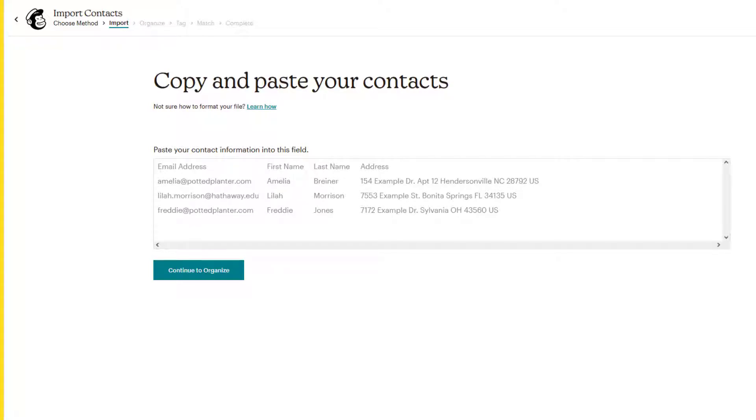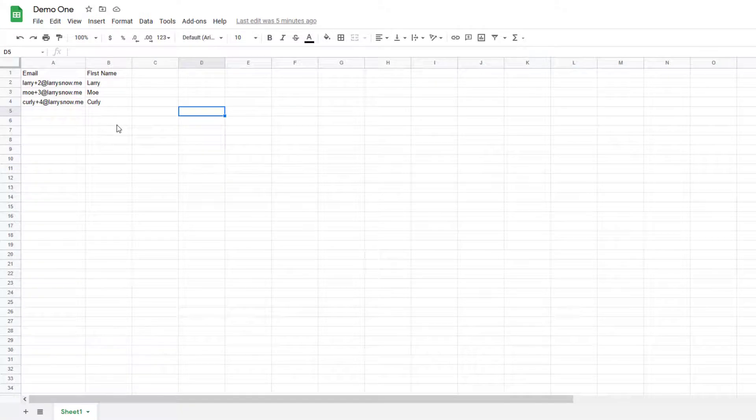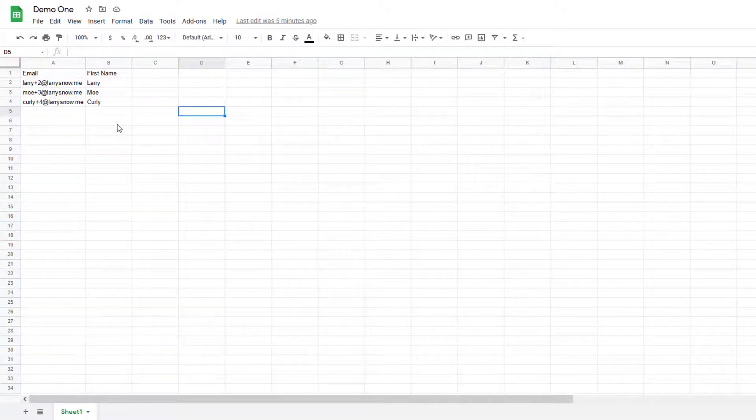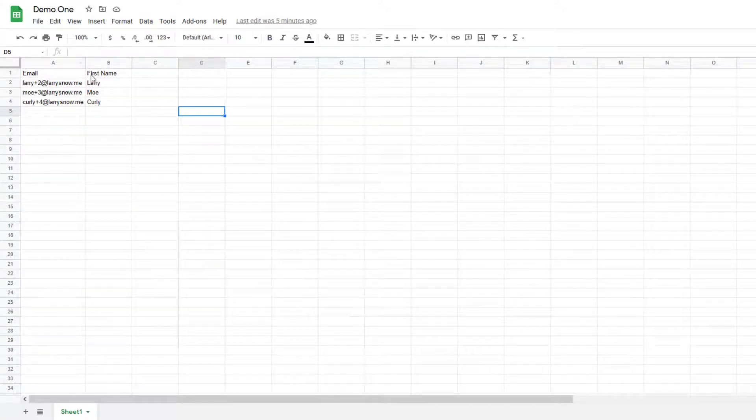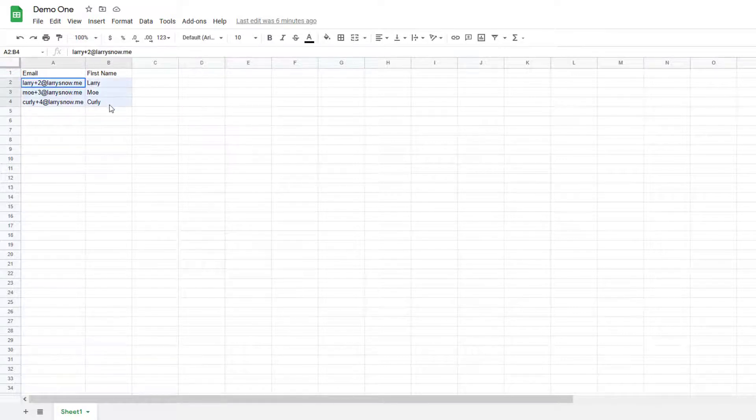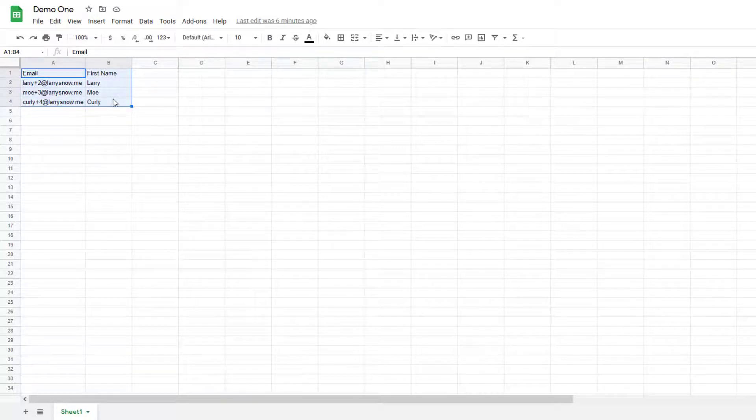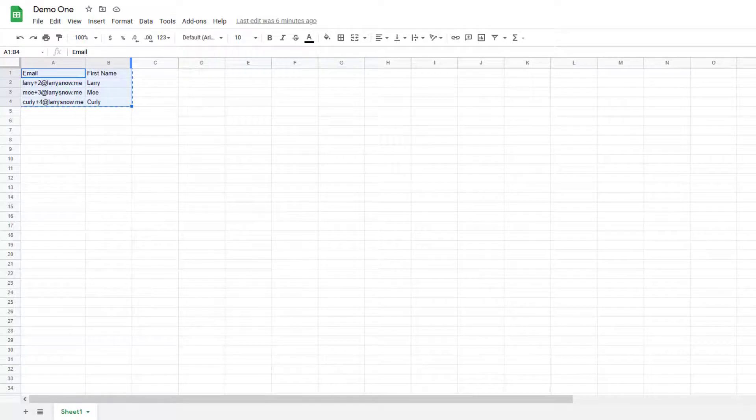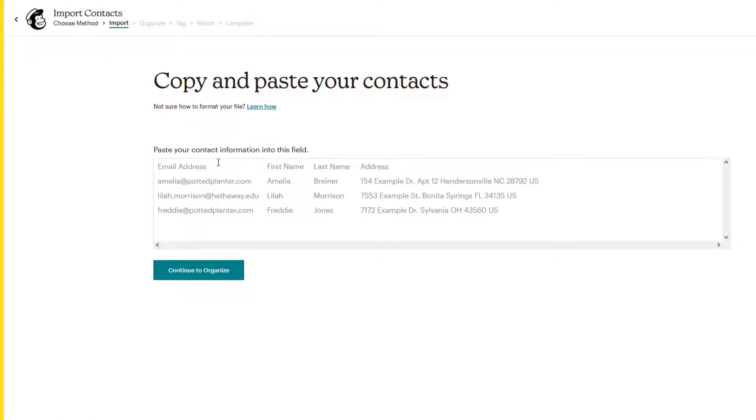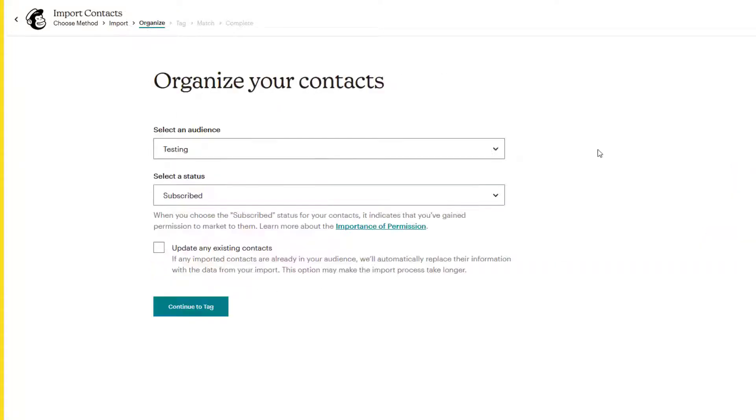Let's go over to our spreadsheet here that I've created. I've got Moe, Larry and Curly here. And what we're going to do is just copy not just the information here, but the column names as well. So MailChimp can identify what column is what. So we'll just copy, go over to MailChimp and paste into the box.